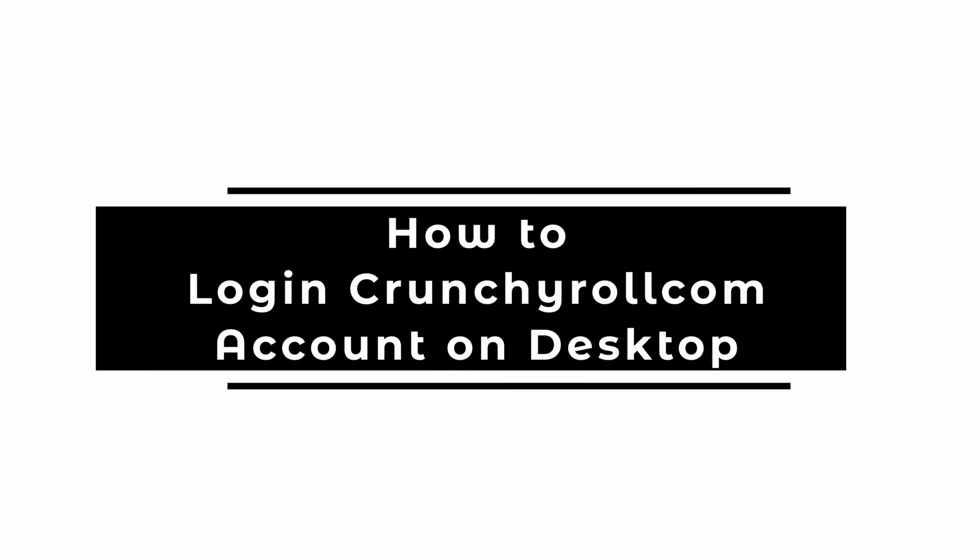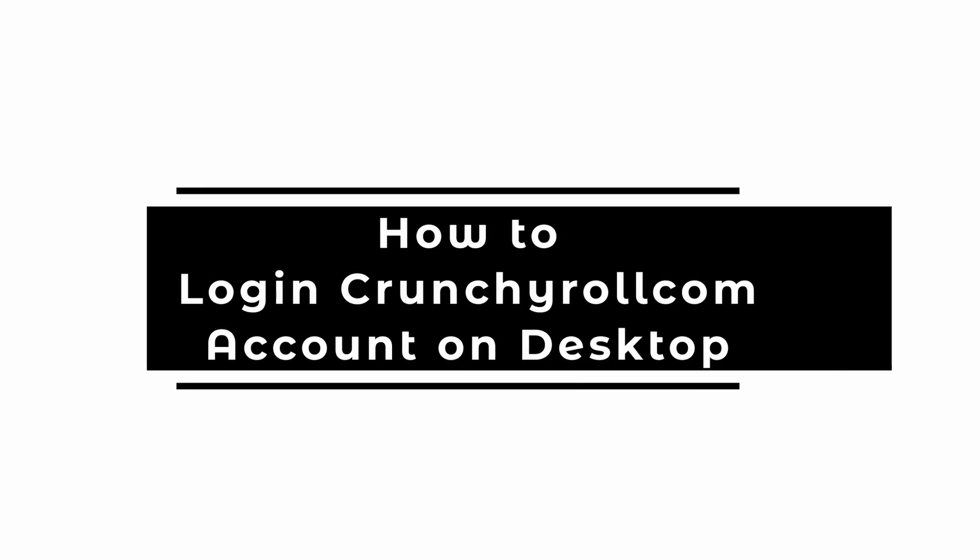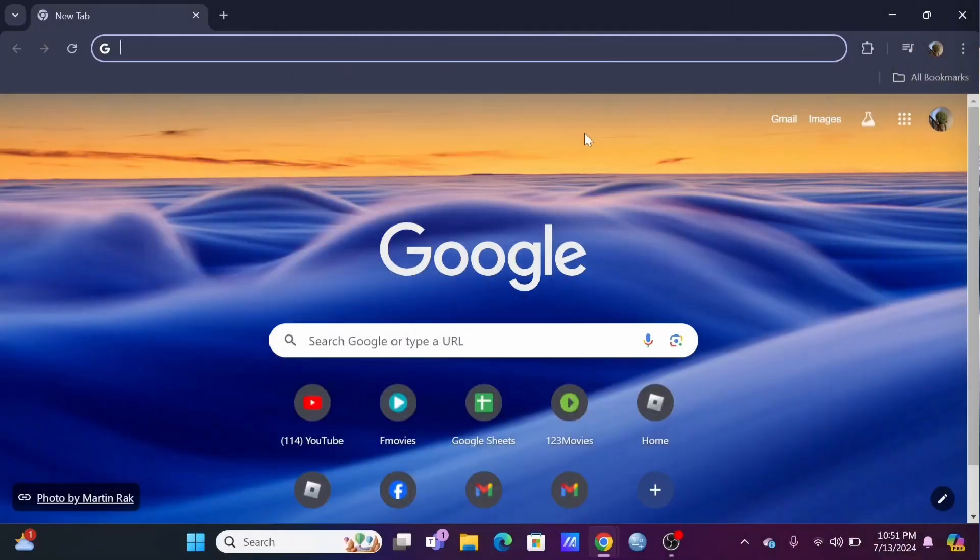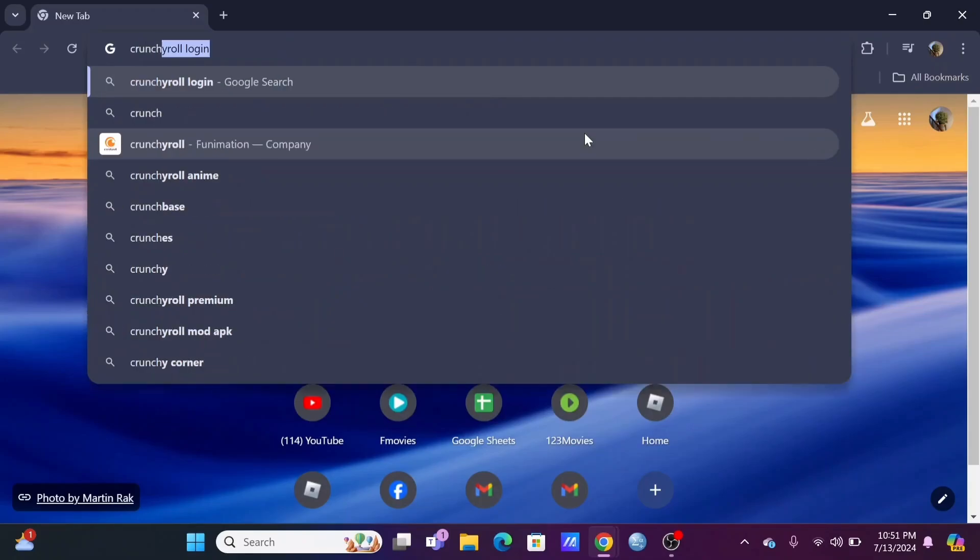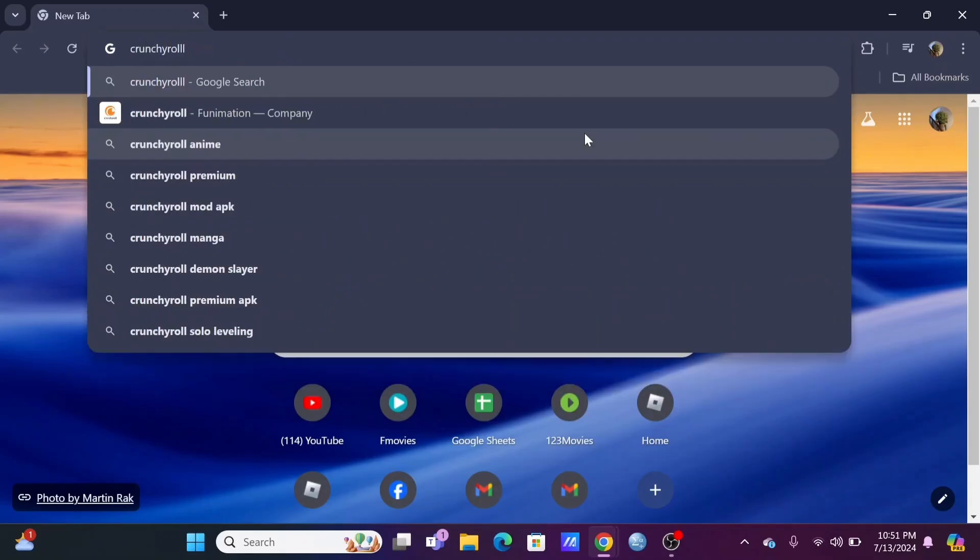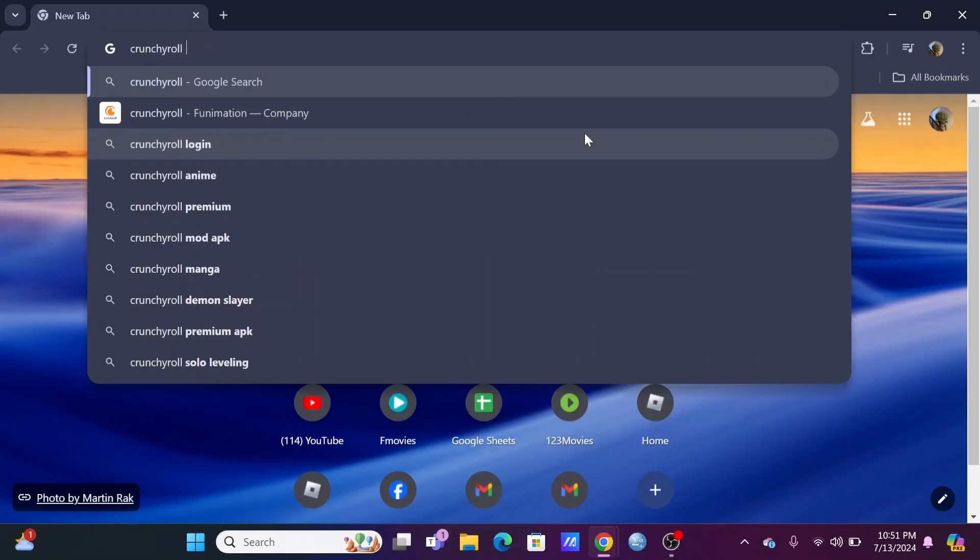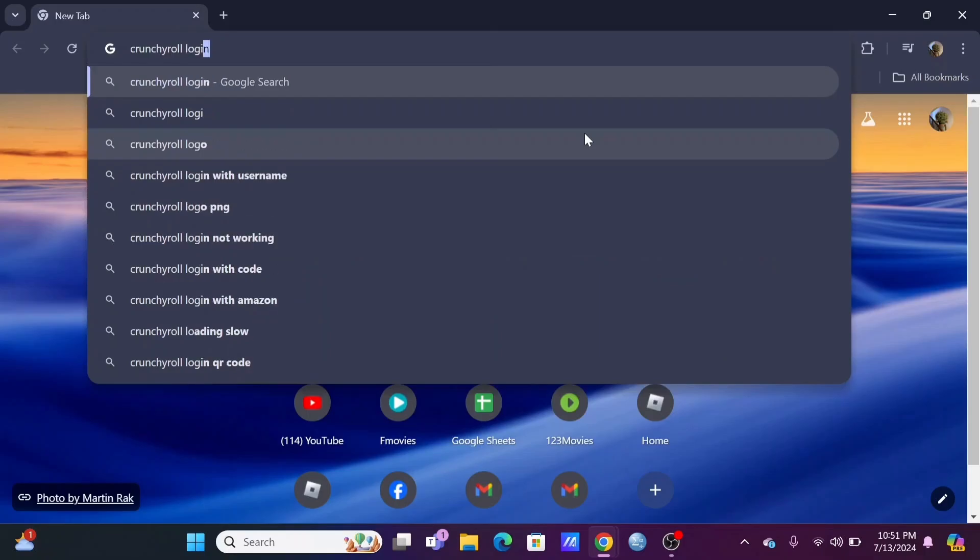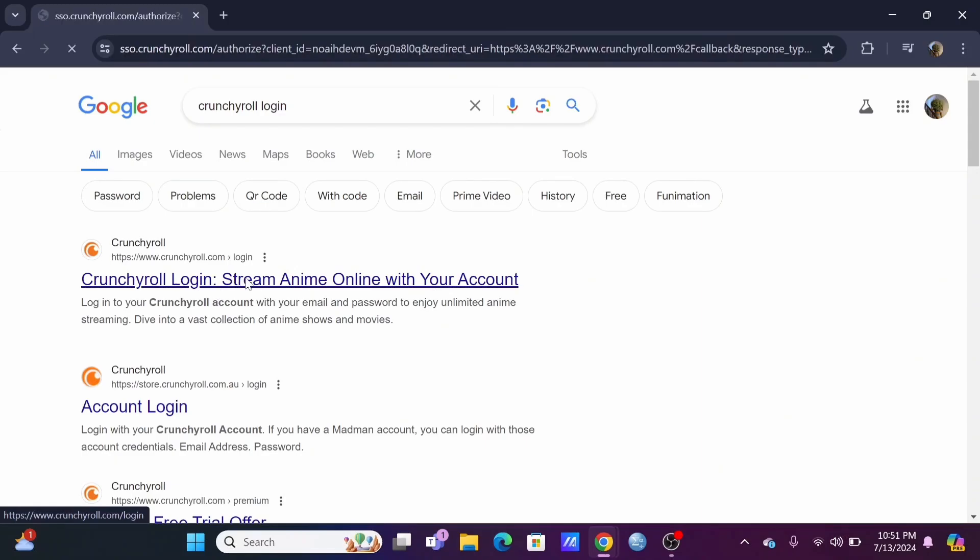How to log in to your Crunchyroll.com account. Welcome and let's get right into this tutorial. First, launch your preferred browser and search for Crunchyroll login. Select the first option, or you could directly type in crunchyroll.com.